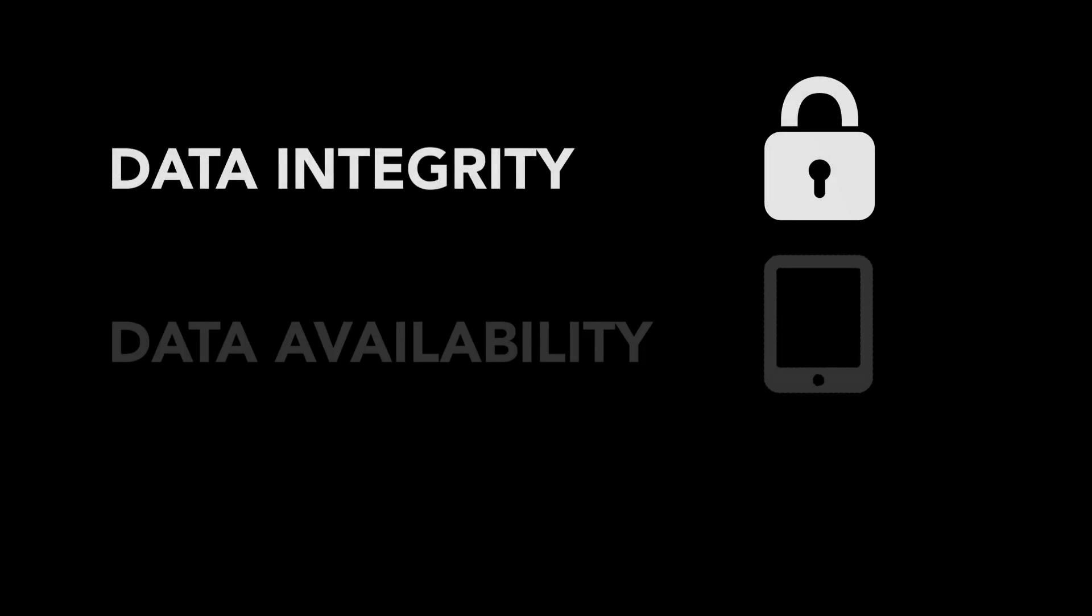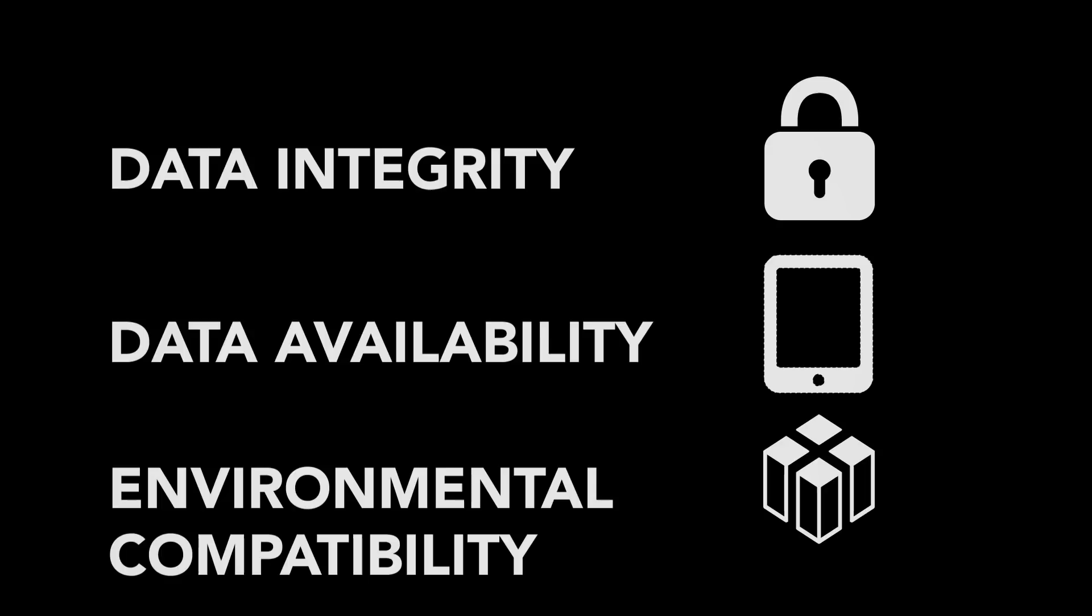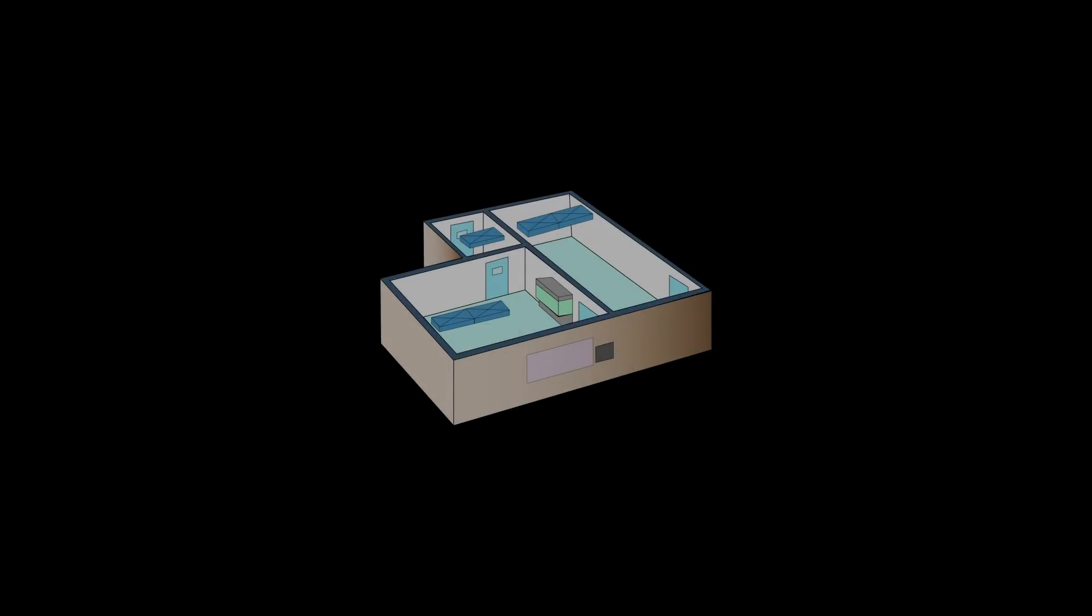The integrity of your cleanroom data, its availability, and the environmental compatibility of the monitoring system itself are the deciding factors for the success of your monitoring system.